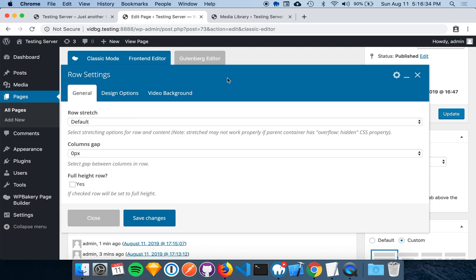These are all of the row settings for this specific row. As you can see, there are three tabs at the top: General, Design Options, and Video Background.